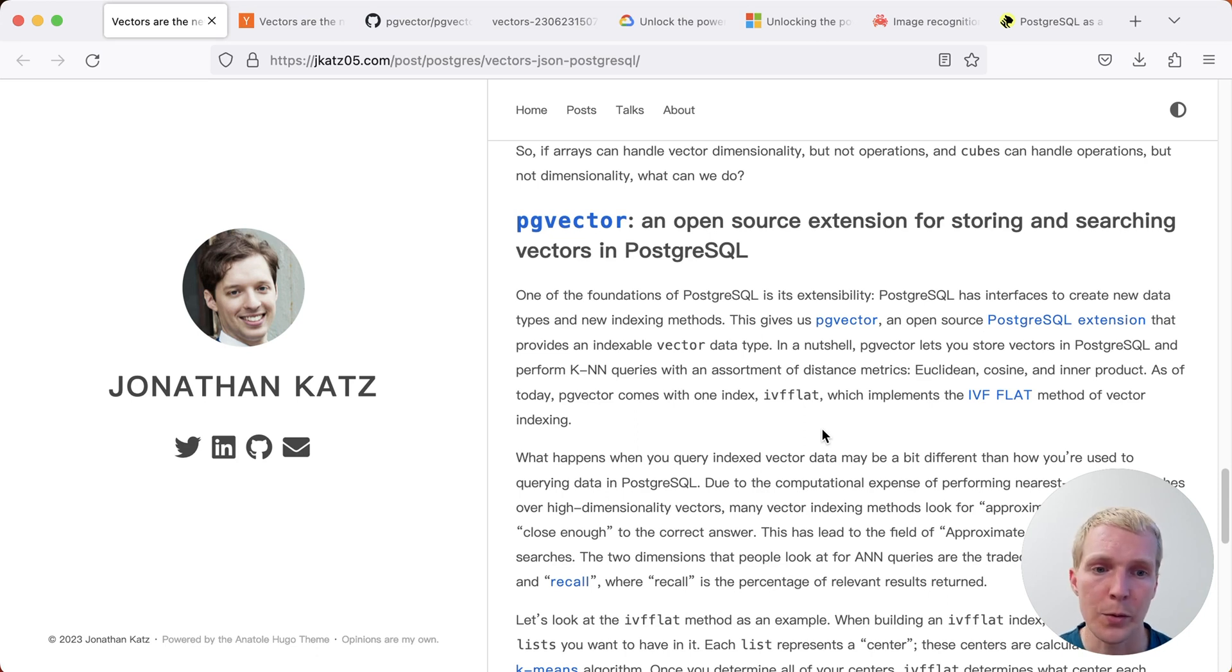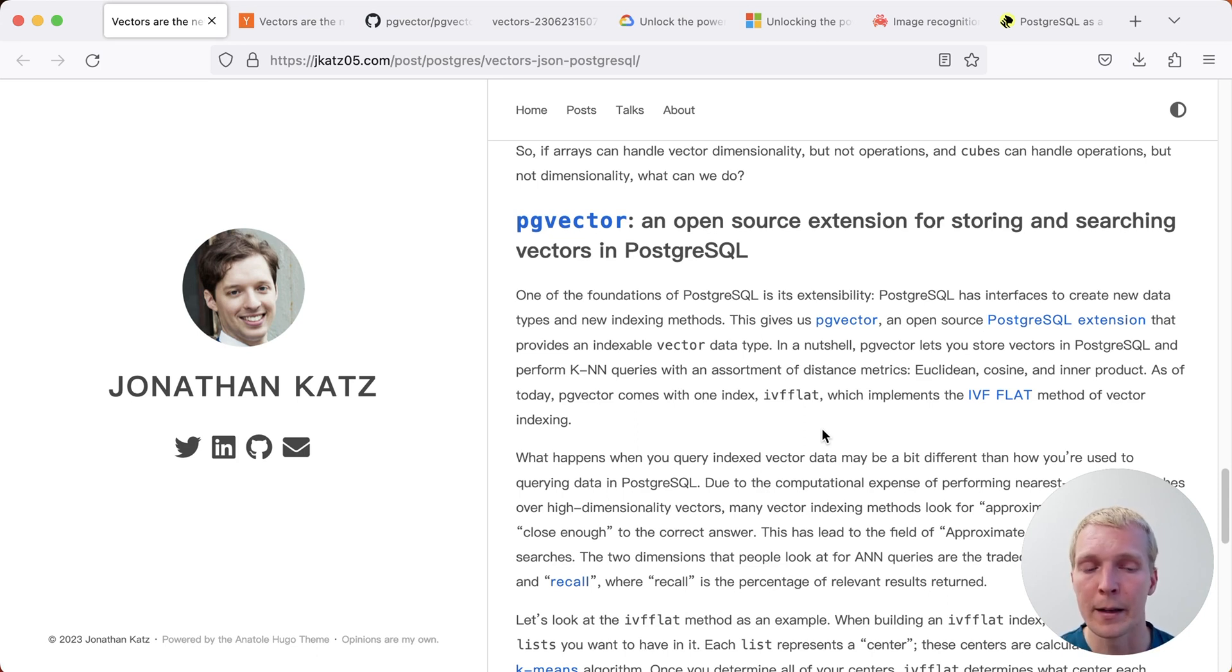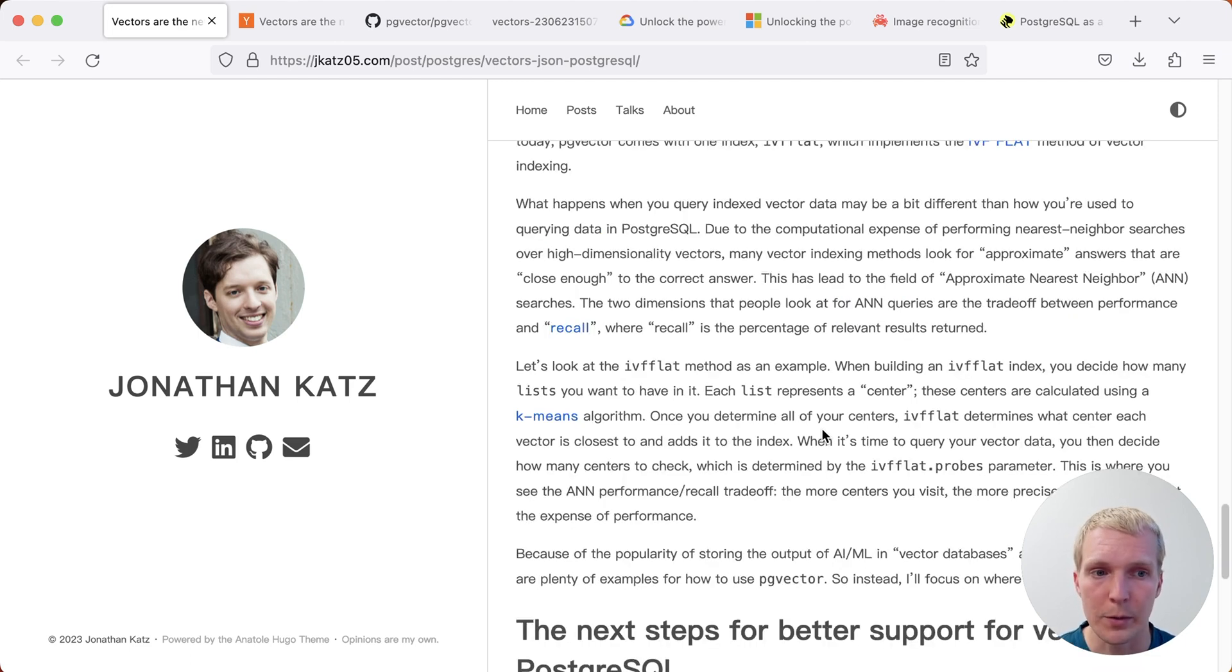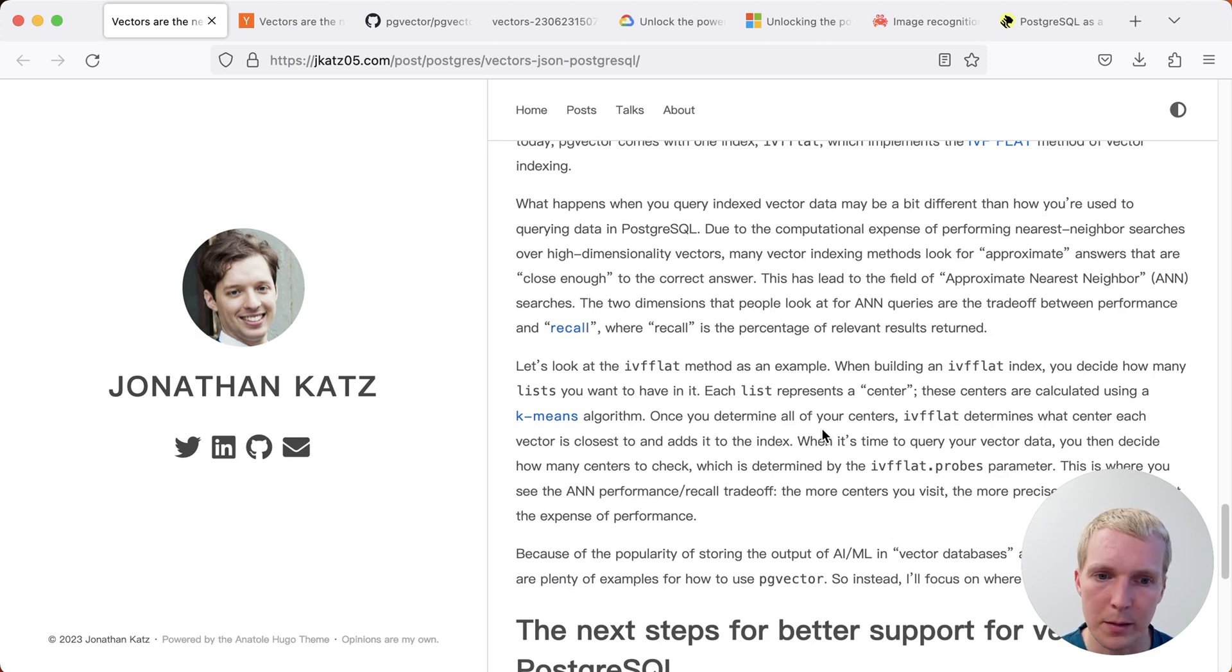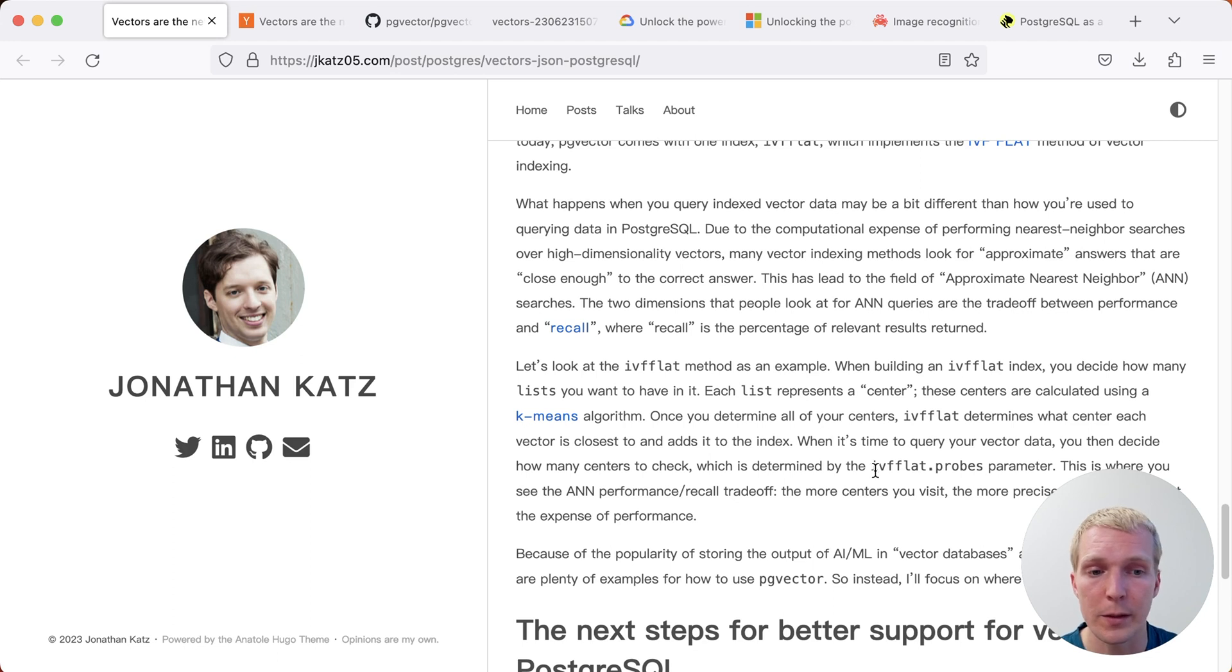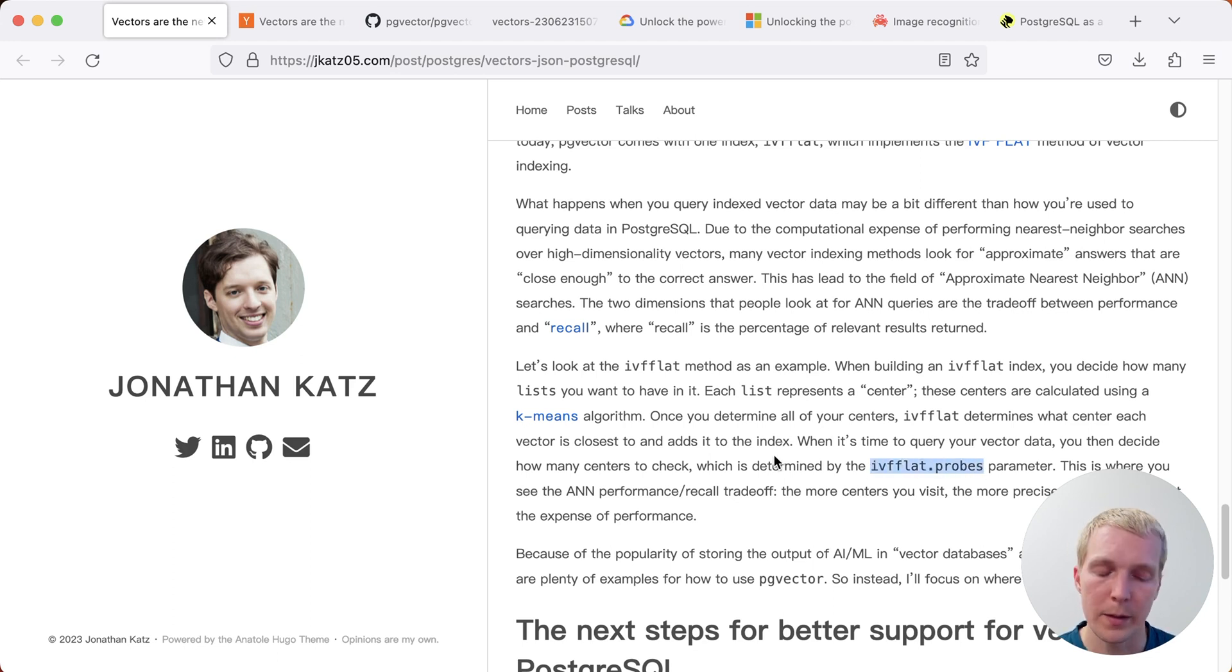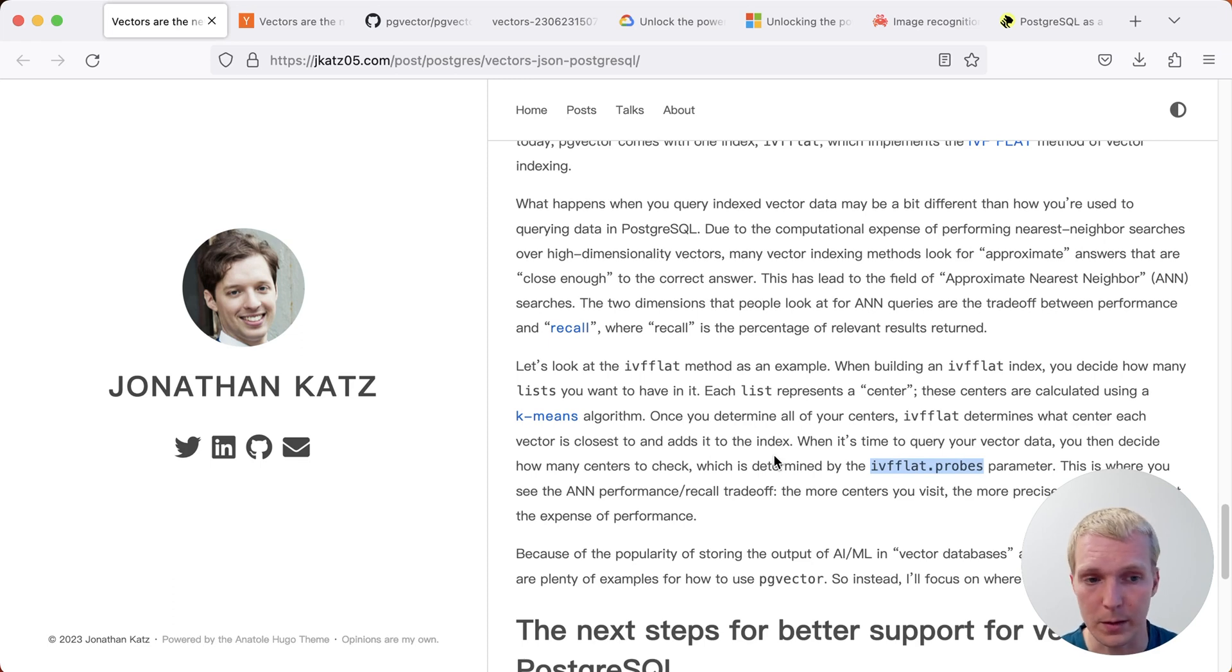PGVector also supports an index type called IVF flat. And that's a particular method of vector indexing. What that helps you do is do efficient nearest neighbor type searches. There's a couple of intricacies about how you index these. And when you're actually using the index, there's a particular value that you have to set when you're querying. The idea is that you actually set that as part of your query process with local set command in your connection.